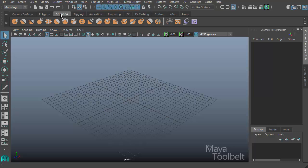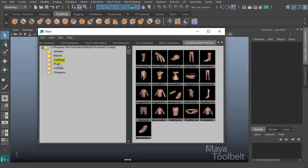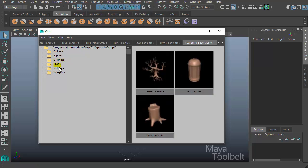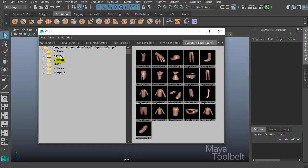To easily do that, I'm going to use the sculpting tab in Maya 2016. They have a button here, which is the open visor for sculpting base meshes. If I click this, it opens this window which contains lots of pre-built models that come with Maya.